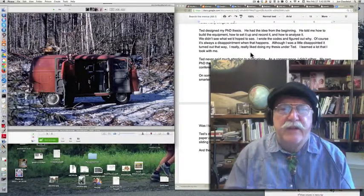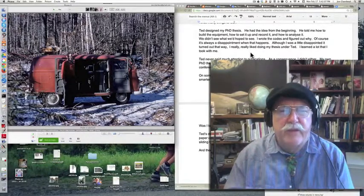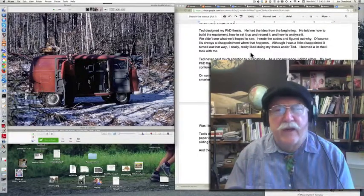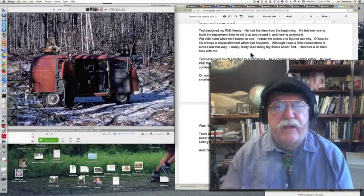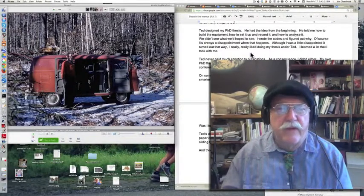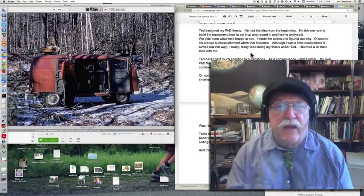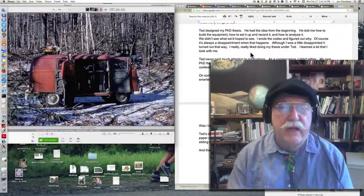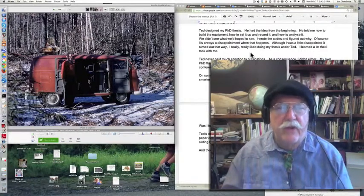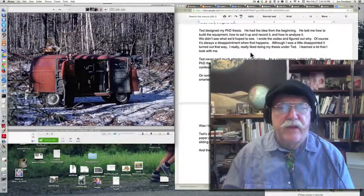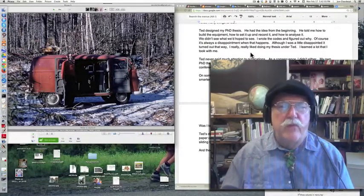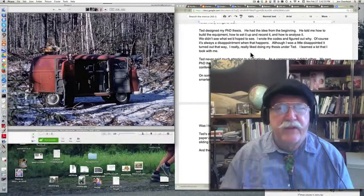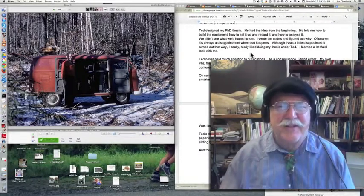Ted basically designed my thesis, my PhD thesis. He had the idea from the beginning. He told me how to build the equipment. I built the equipment. He had leased the phone lines, I don't know, 10 miles in each direction, to hook it up, and he had his electronics guy build the recording equipment, and he knew how we were going to analyze this, roughly speaking. And I would have to say, in the end, we didn't see what we hoped to see. I wrote all the codes, and I figured out the computer codes to analyze this stuff, and I figured out why we didn't see it. And so that was, of course, a disappointment to me, but it was not a disappointment to other people. They really wanted to know the answer to this question.